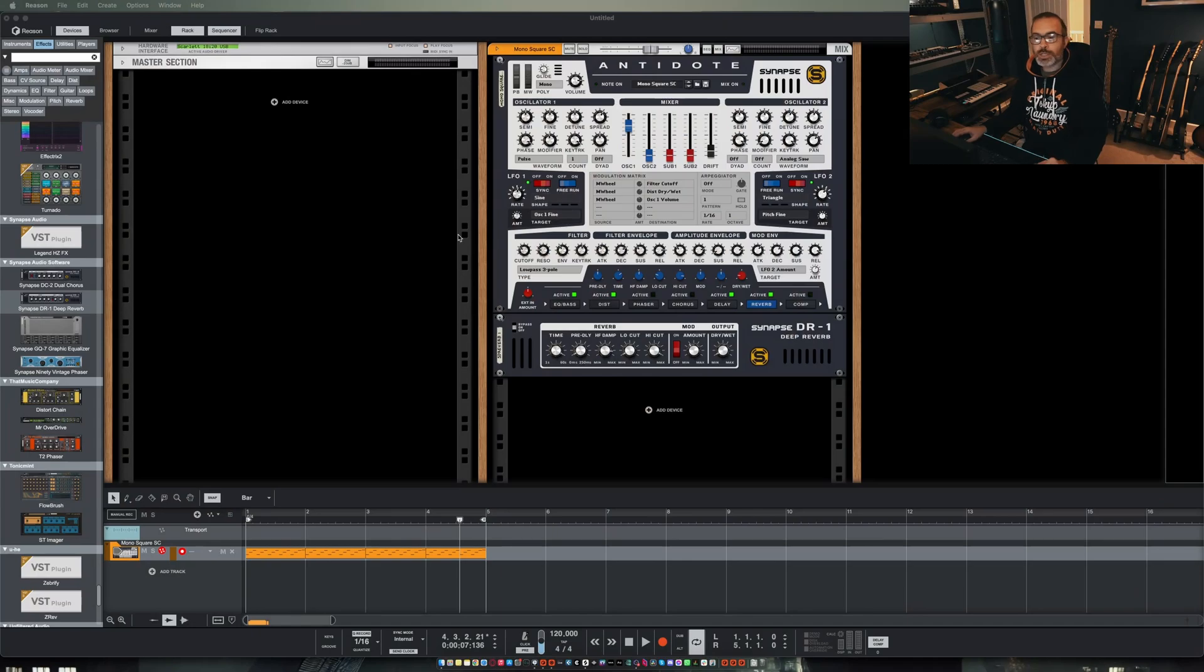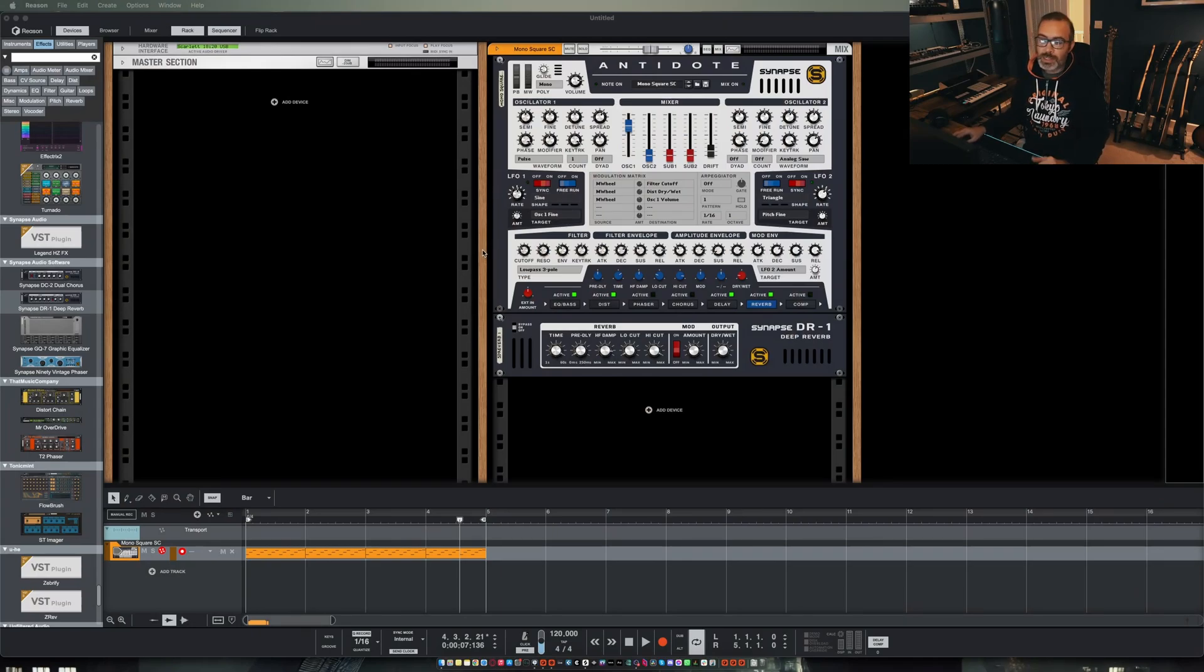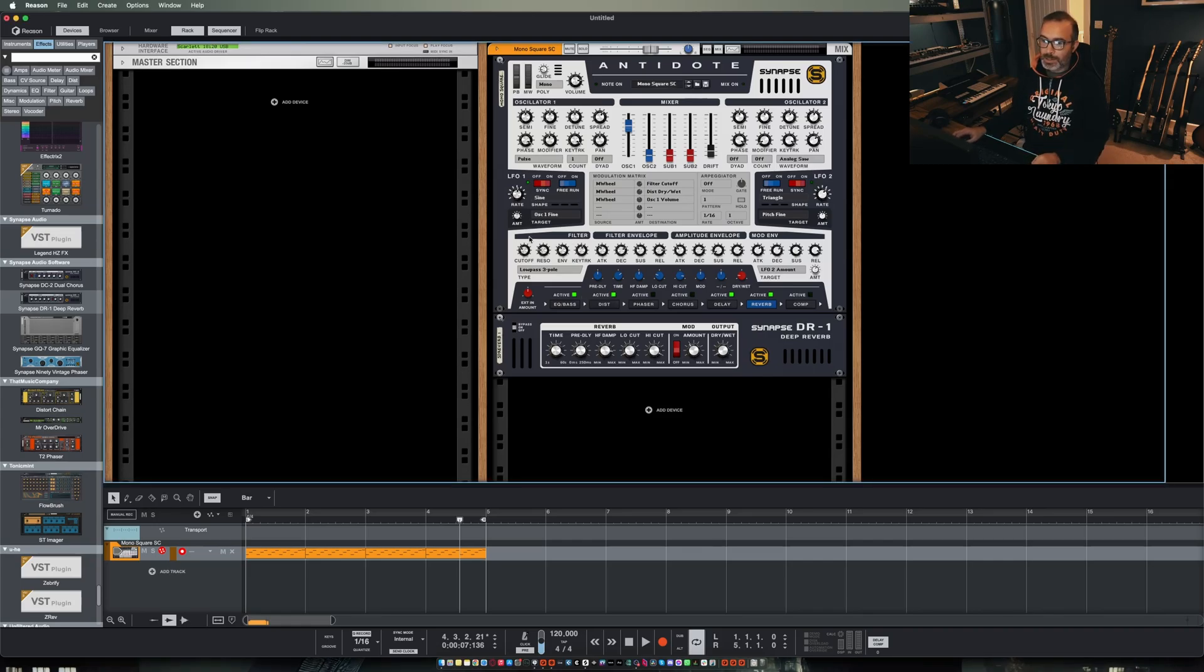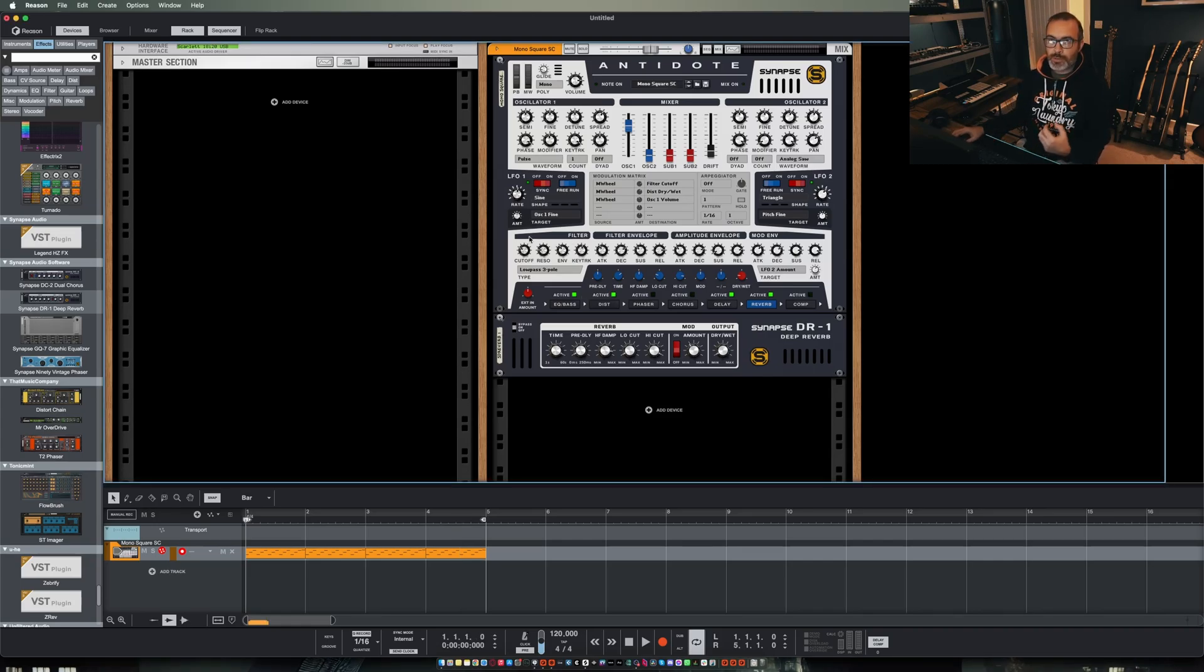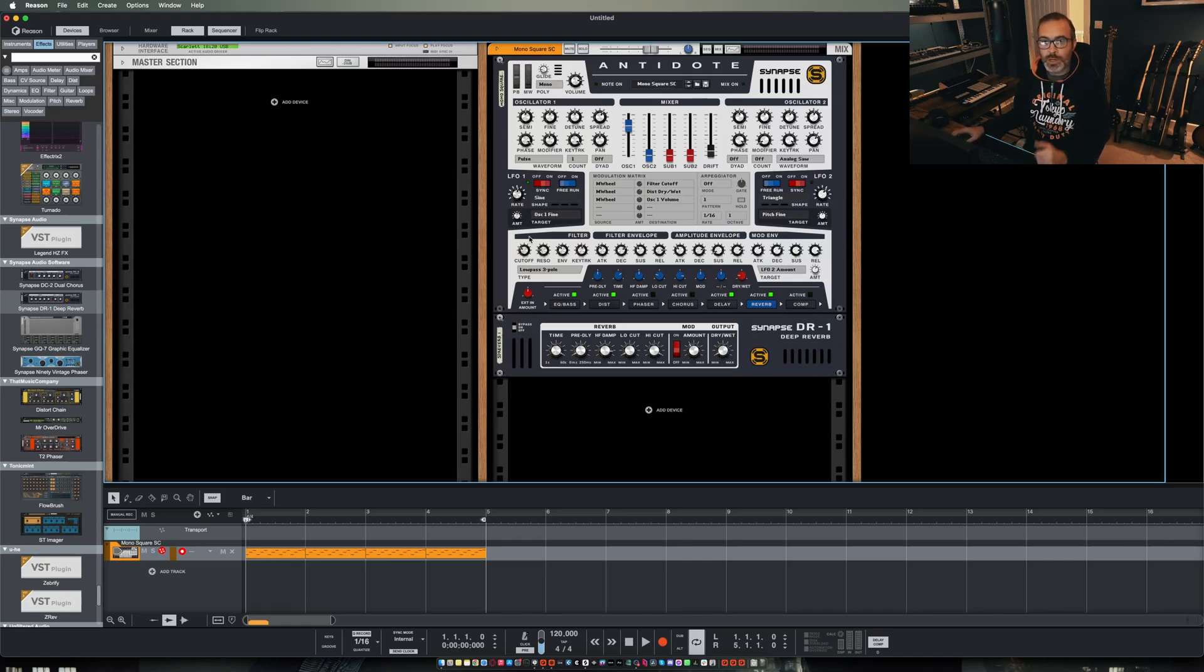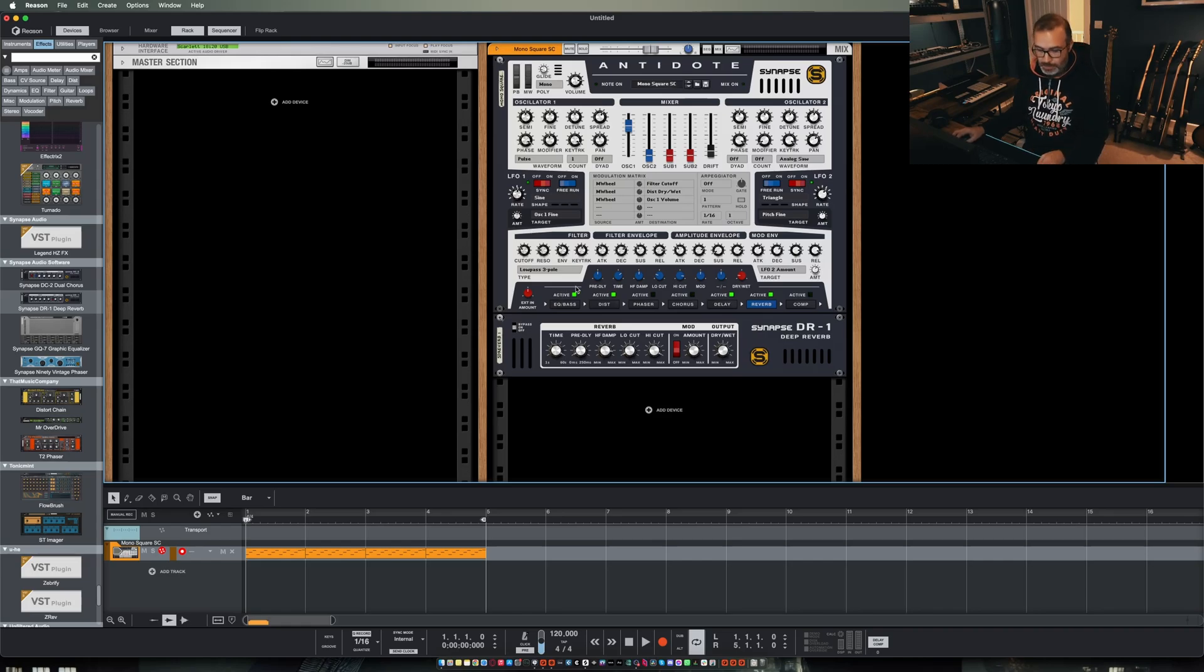Now if you've watched any of my streams before or any of my videos you'll probably have seen me bang on about Reason's automation and why I think it's so good. To kind of summarize that, in most other DAWs if you automate 10 parameters you then have to draw in 10 return points to get those parameters back to where they were before you automated. Now in Reason it's a completely different story.